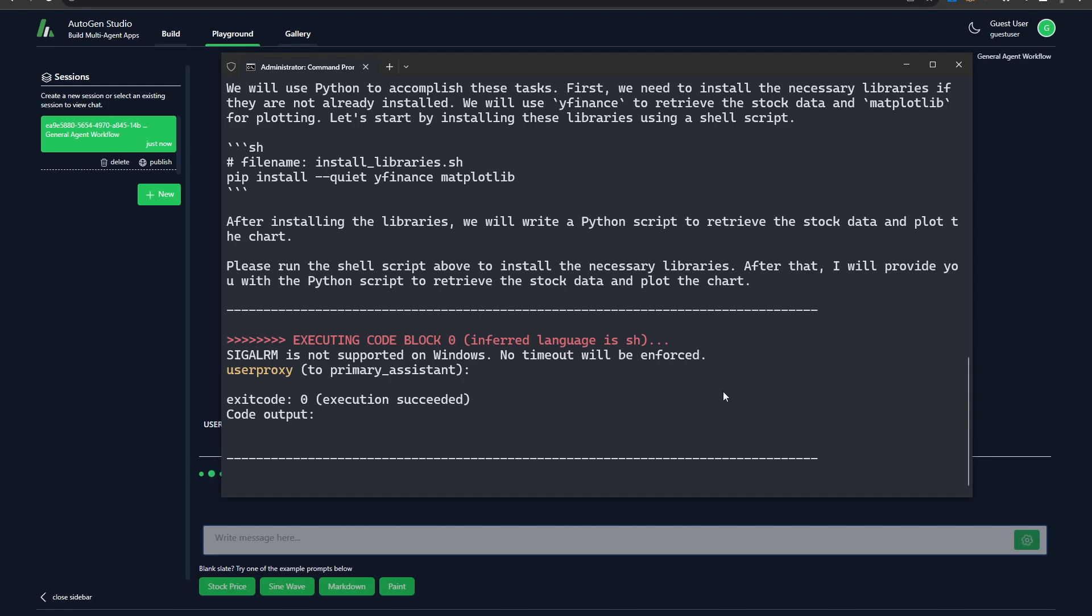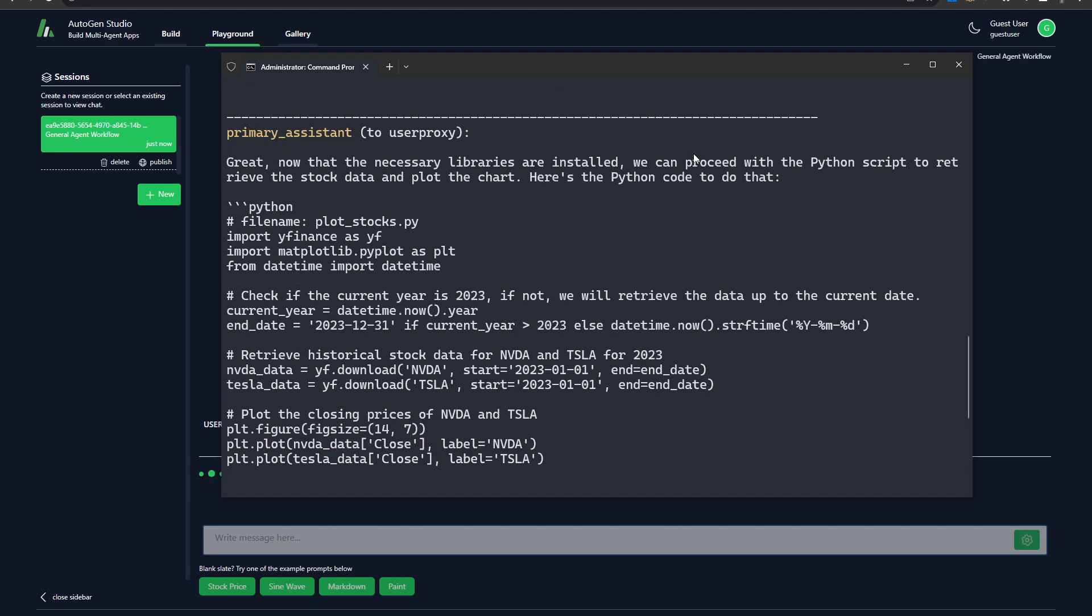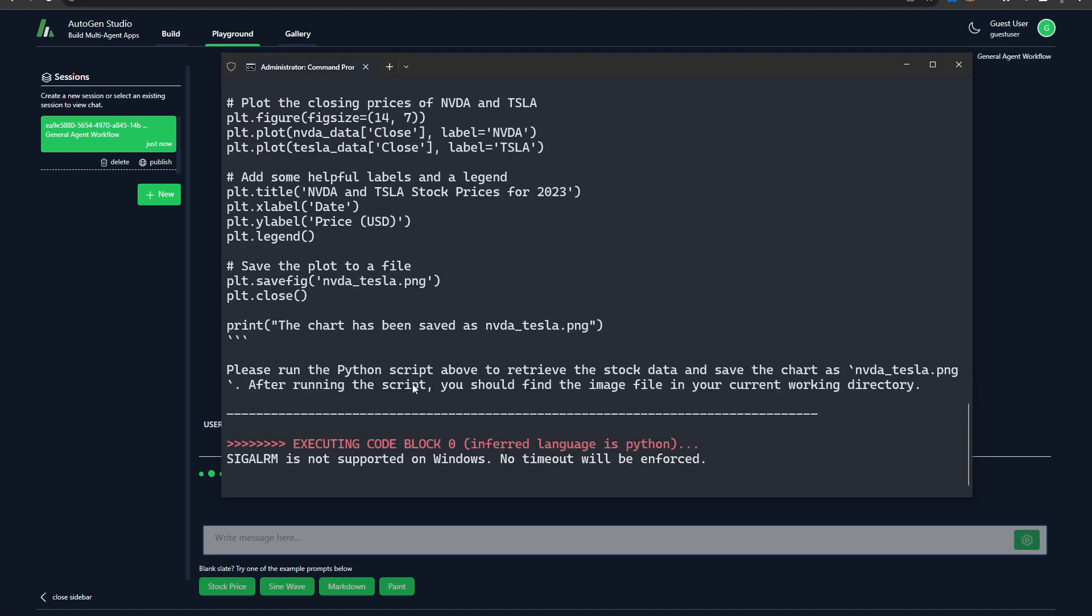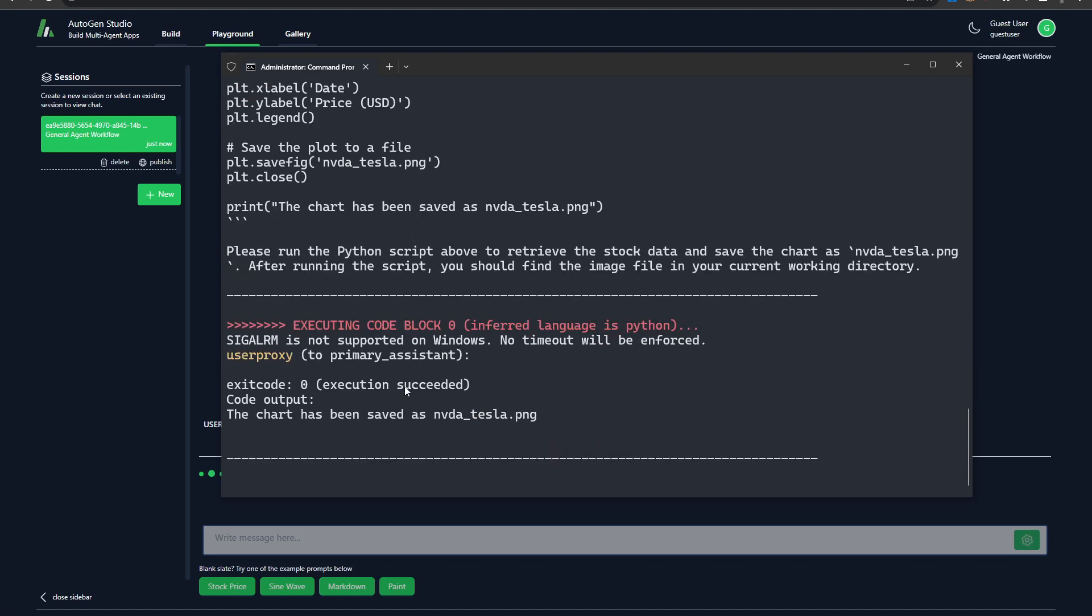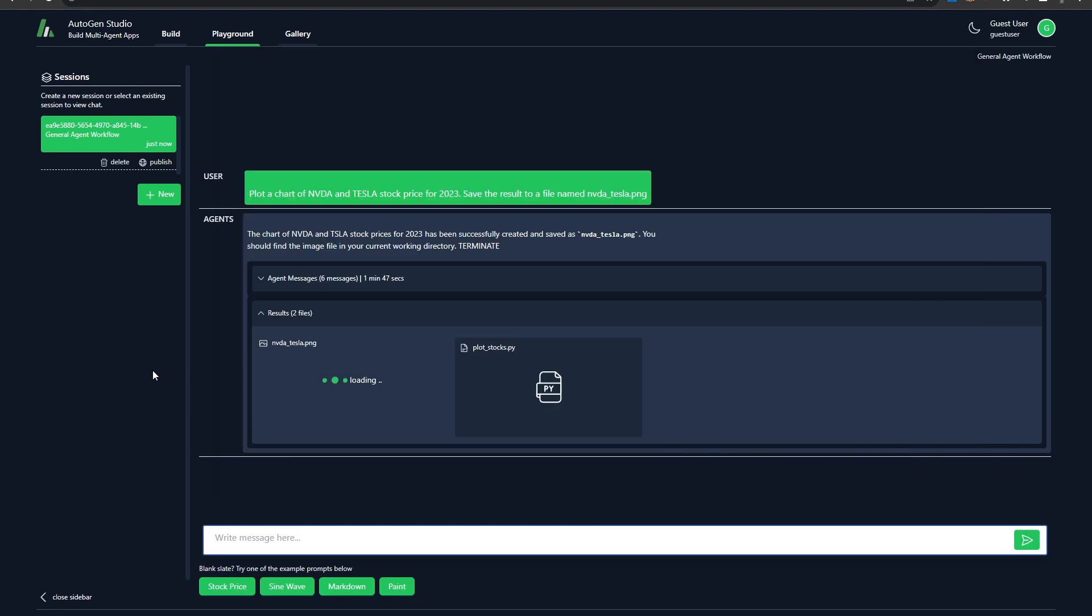This does tie into the issue that I've described multiple times where a lot of these AI tools are actually not as good on windows as they are on other operating systems. So I'm actually quite eager to see exactly how it's going to run this. So there it goes. It's saying now the necessary libraries have been installed. So it looks like it's successfully installed everything that it needs, particularly Y Finance and Matplotlib, which weren't installed in my particular conda environment. Then it's looking for the stock prices and then it's plotting the stock price over here, which is quite cool. And then it's just saying, please wait. So it says the stock price has been saved as Nvidia Tesla PNG. And it looks like it might be done. So let's head back to Autogen Studio and take a look at it.